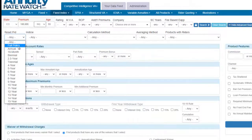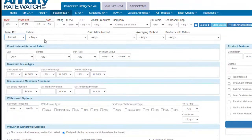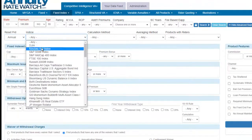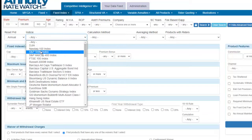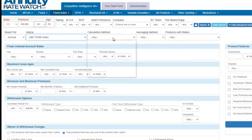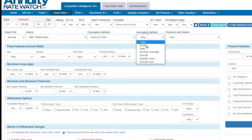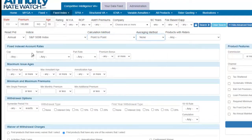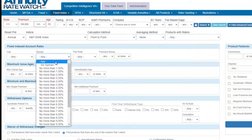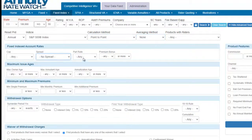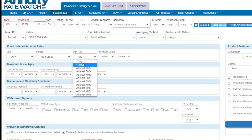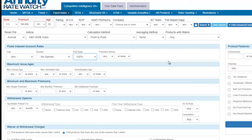We choose reset period: annual. Indexing is the S&P 500. Point-to-point. No averaging method. Any cap. No spread. 100% participation rate.